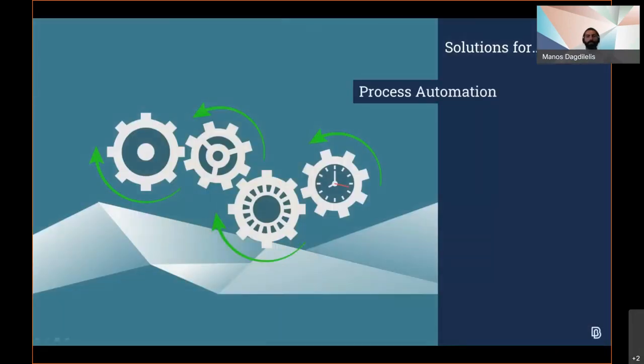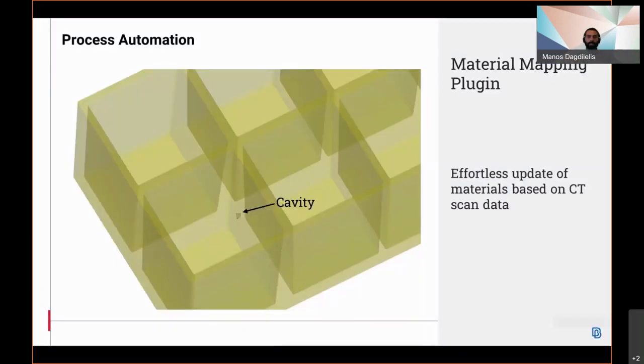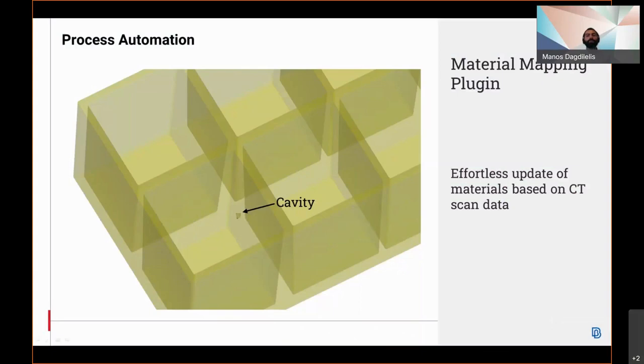In the process automation field, in version 21, a new plugin, the Ritomo material mapping plugin, has been introduced. This is a tool that utilizes Ritomo in order to map on a solid mesh the elastic material properties, the Young's modulus, based on the underlying intensity of a computed tomography scan.